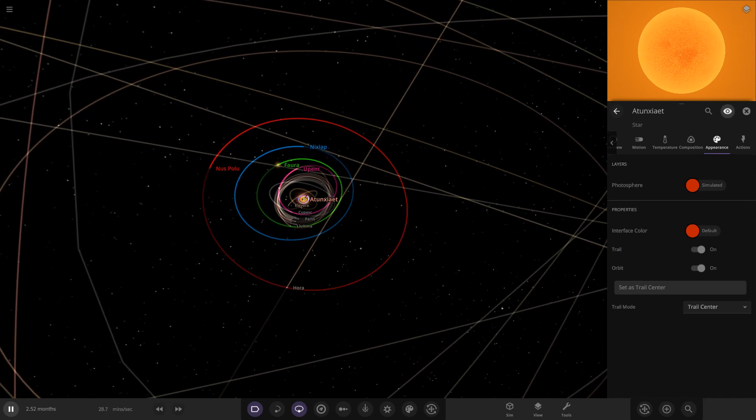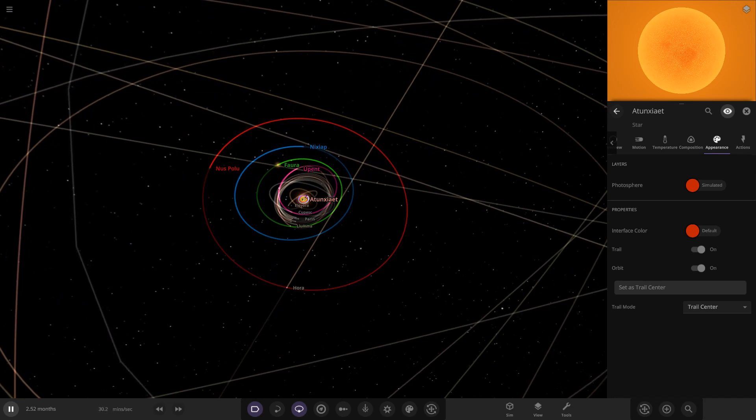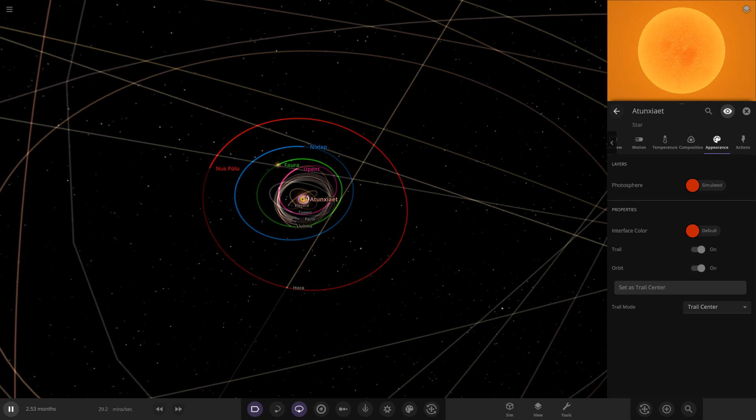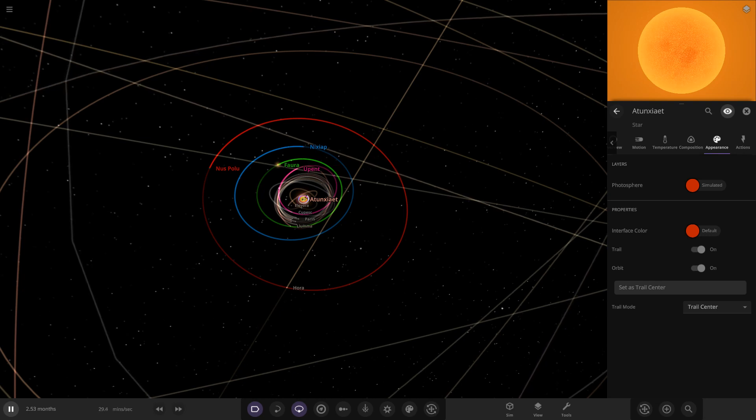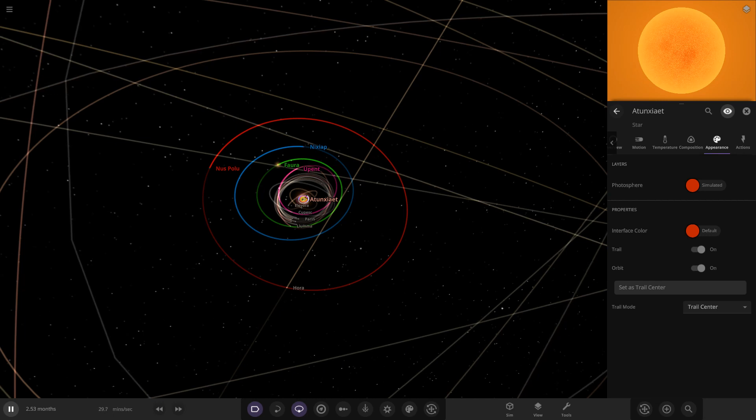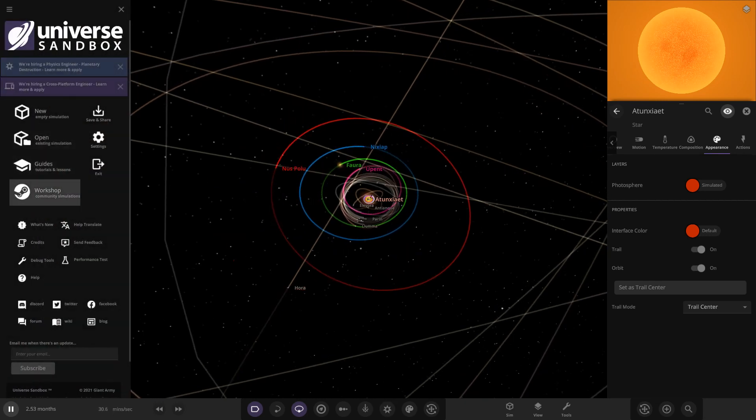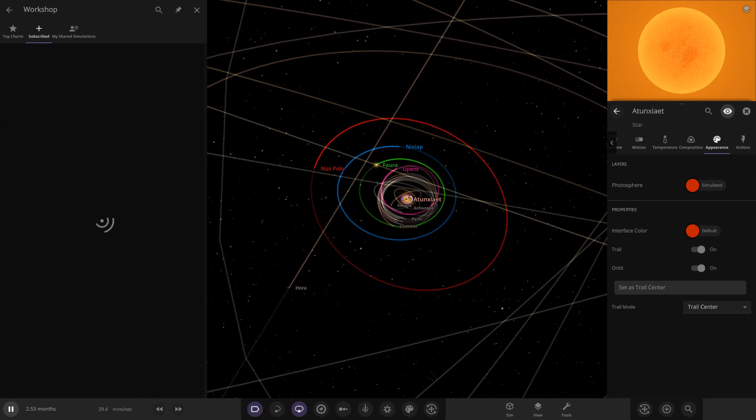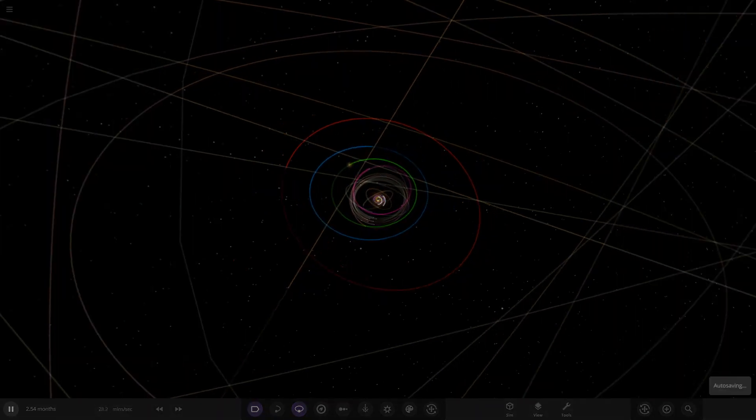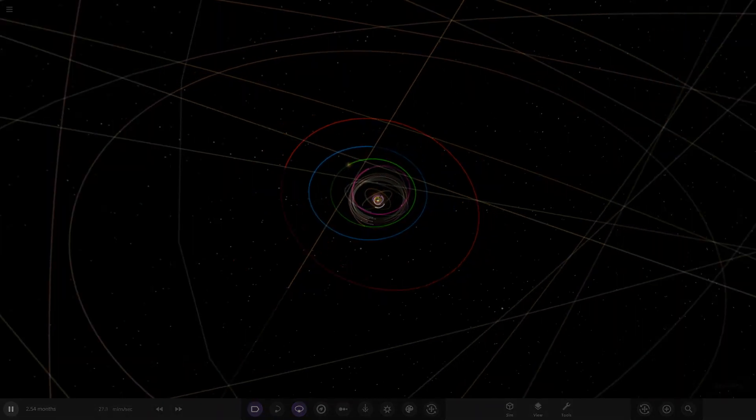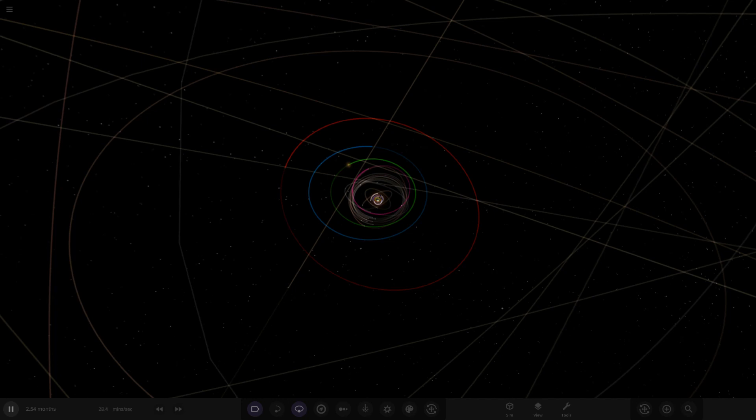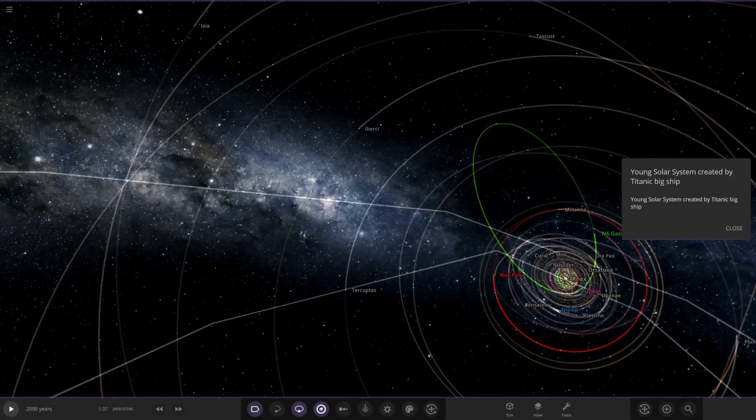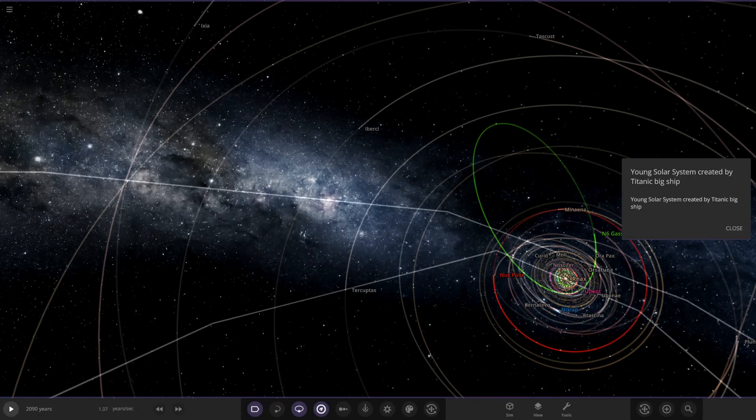There is his custom solar system from the user customized 222 or Titanic big ship. Moving on though, we actually have a second system from them to check out today. It's called the young solar system. This should be interesting, obviously it should be quite a familiar sight. It's a young solar system, so it's gonna be a young version of our own solar system I guess.